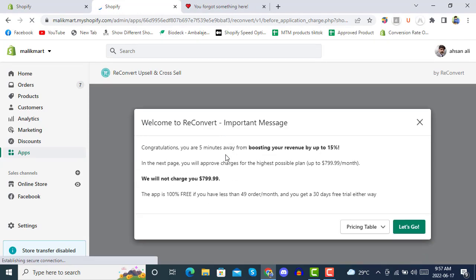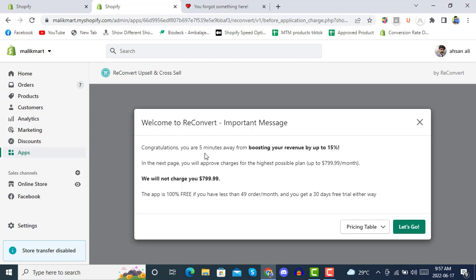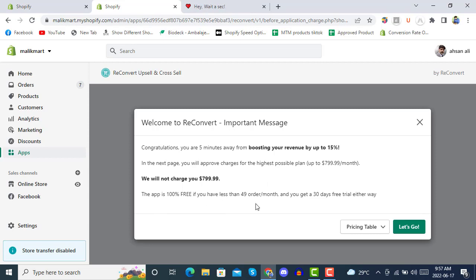Here we go — welcome to ReConvert. Important message: congratulations, you are five minutes away from boosting your revenue by up to 15%. On the next page you will approve a charge for the highest possible plan up to $799.99 per month, but they will not charge you $799 — it is 100% free if you have less than 49 orders per month, and you get a 30-day free trial.